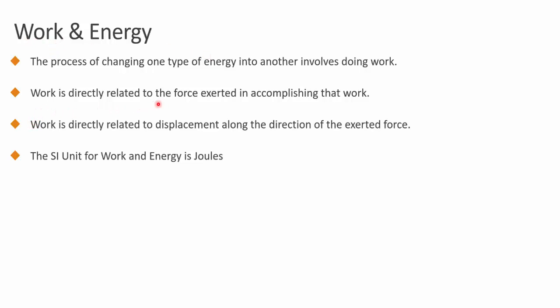It is directly related to the force exerted in accomplishing that work. It is also directly related to the displacement along the direction of the exerted force.